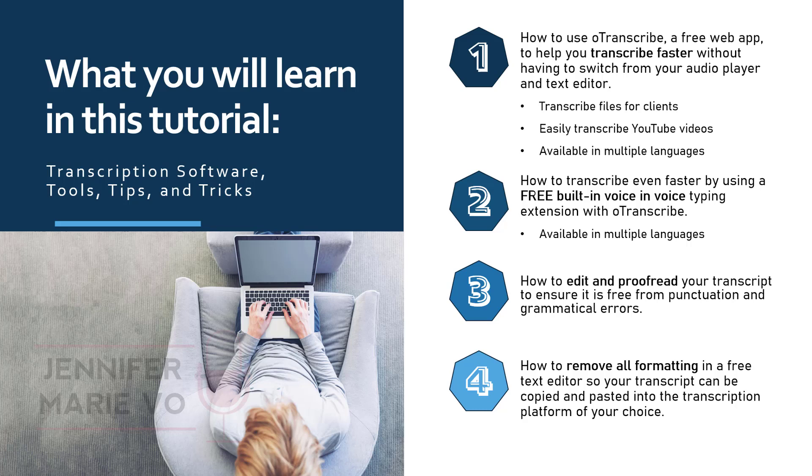If you are transcribing for any particular platform, and not as a freelance transcriptionist for a client. So let's get started.